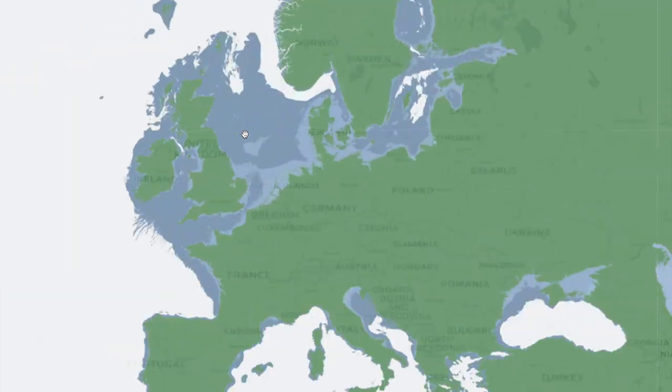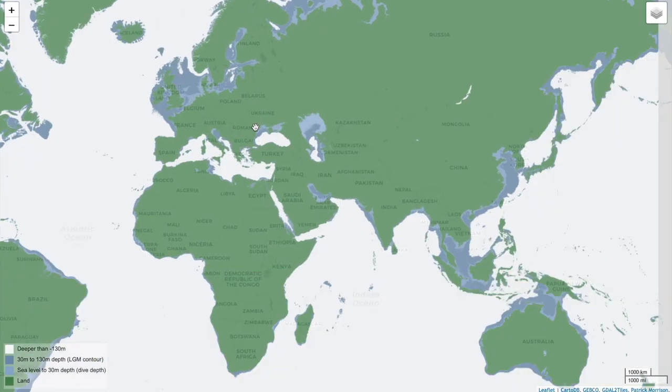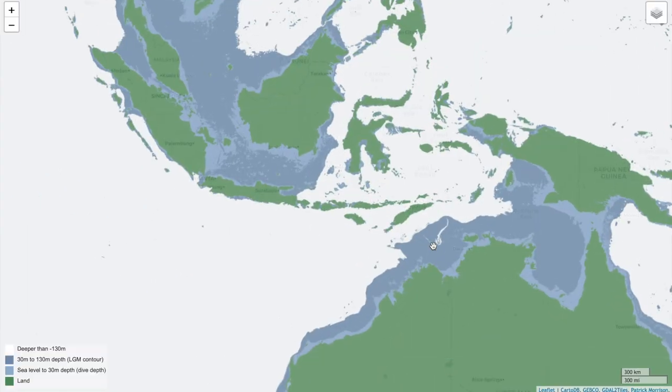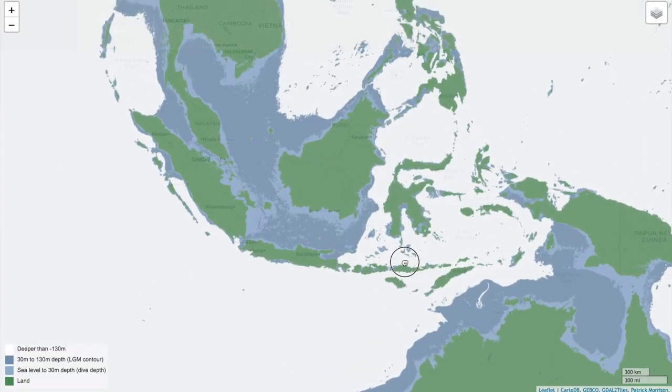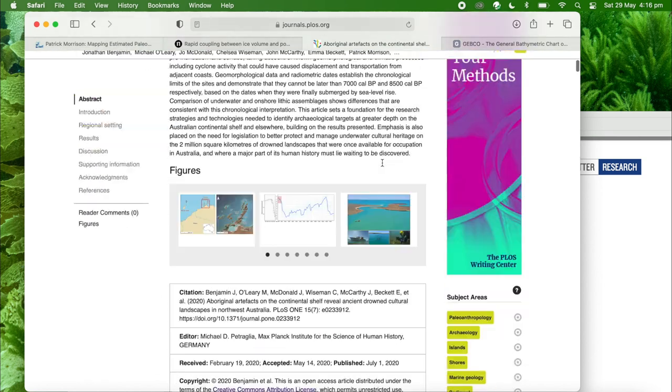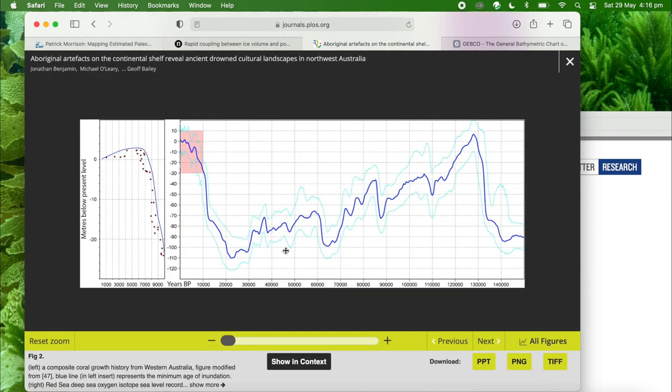I'm going to show you how you can use freely available data to map submerged landscapes anywhere in the world. To map the extent of land in the past, we need two datasets: a sea level curve and a digital elevation model. To make this simple, we're going to look at the last glacial maximum when sea levels were lowest, at most about 130 meters below present day.